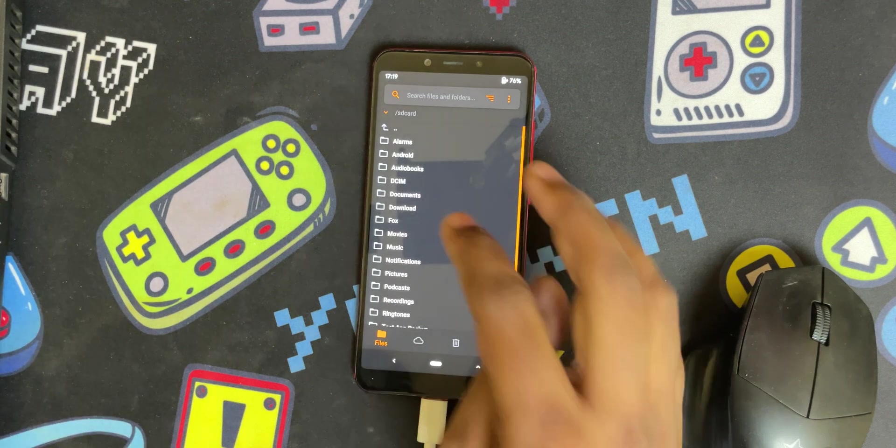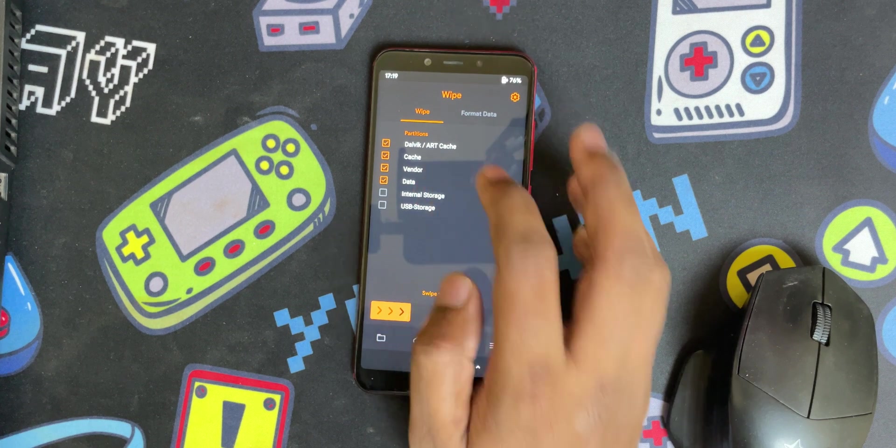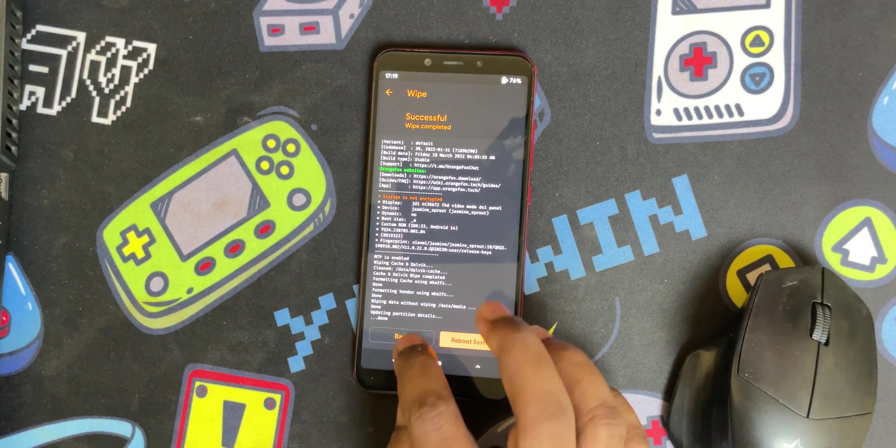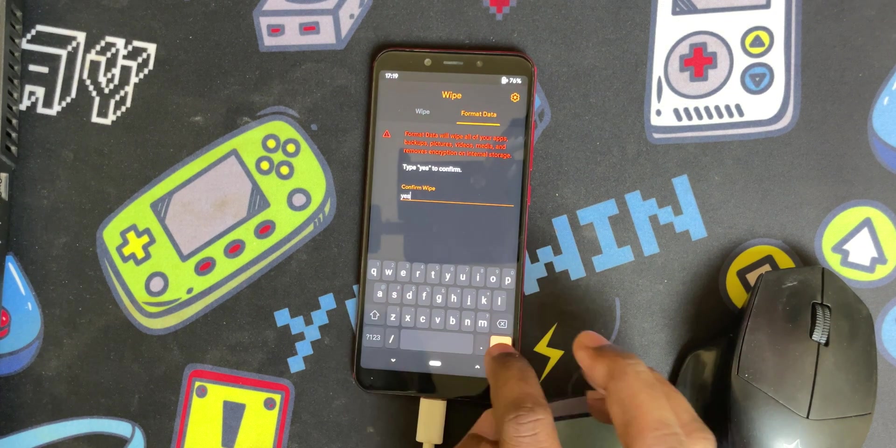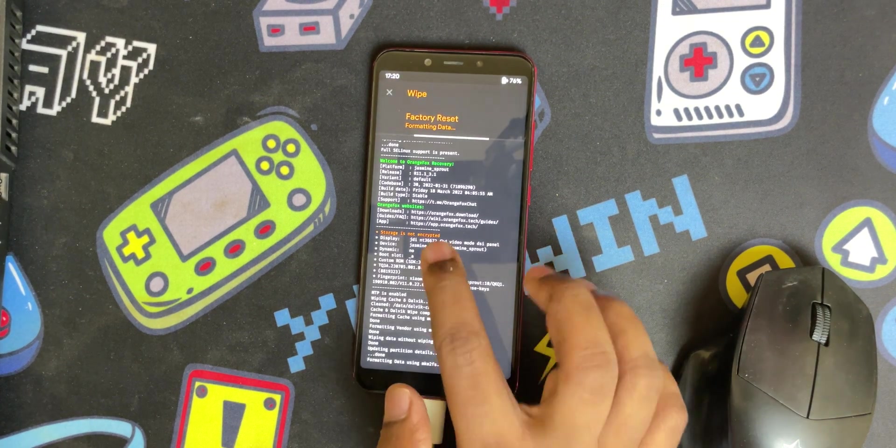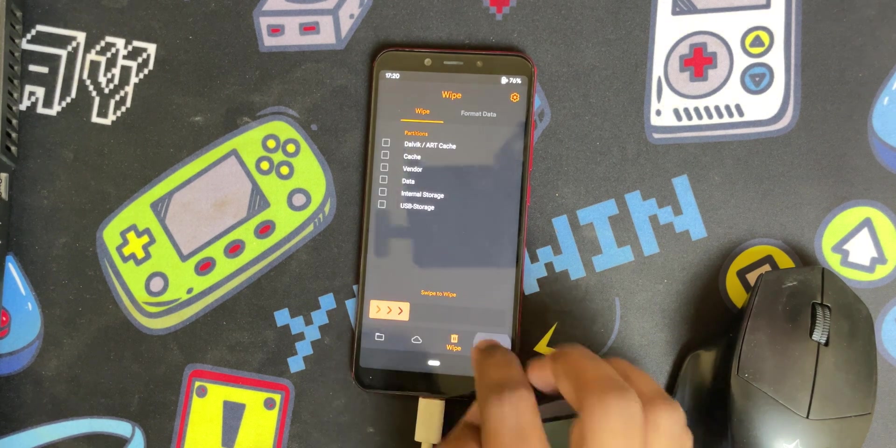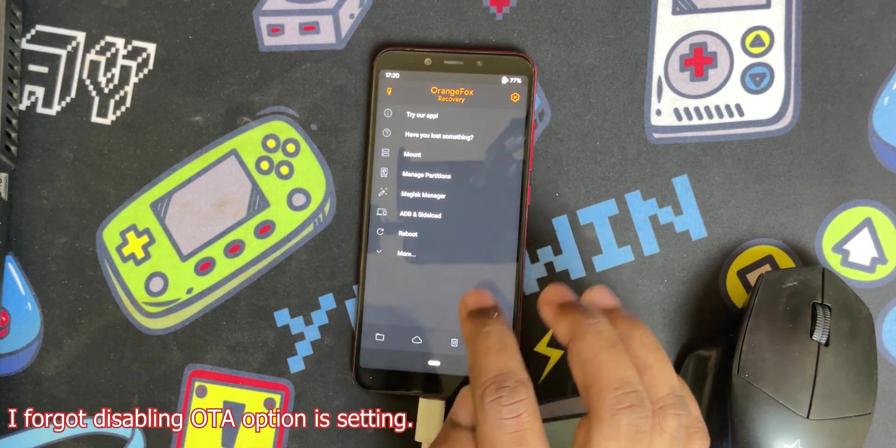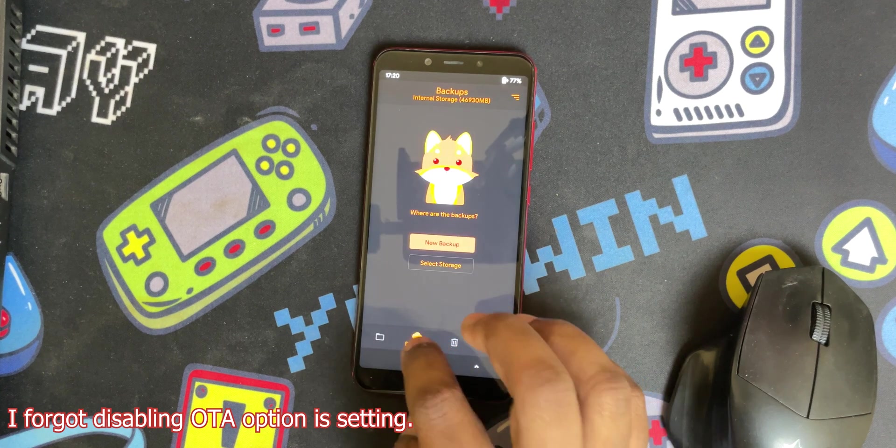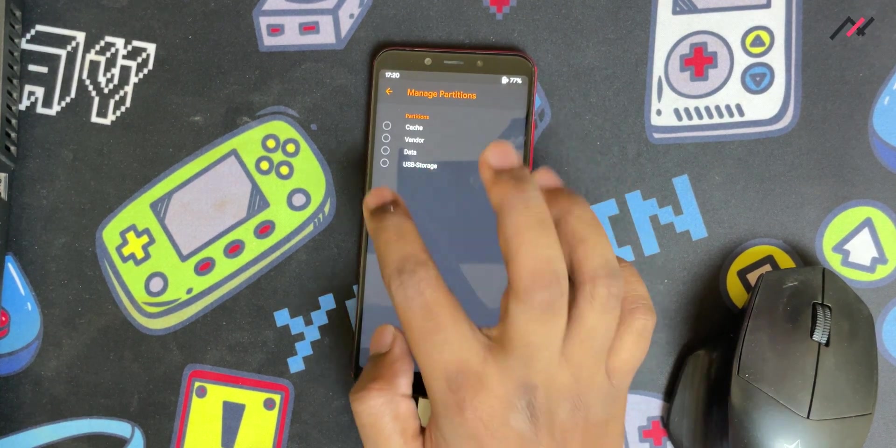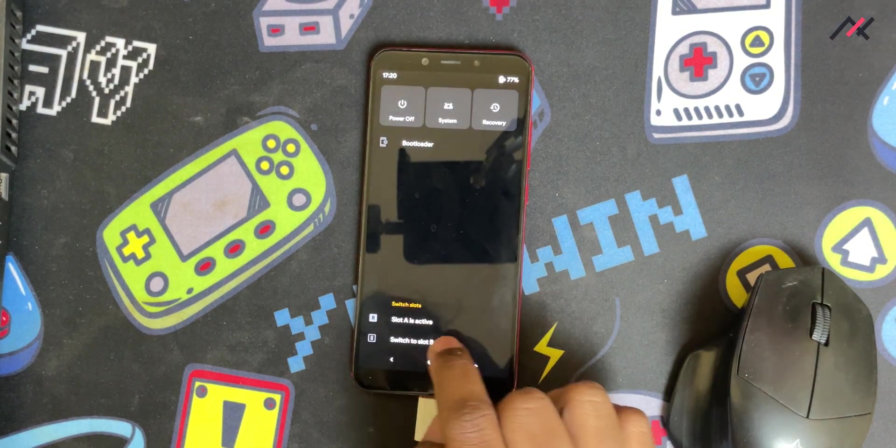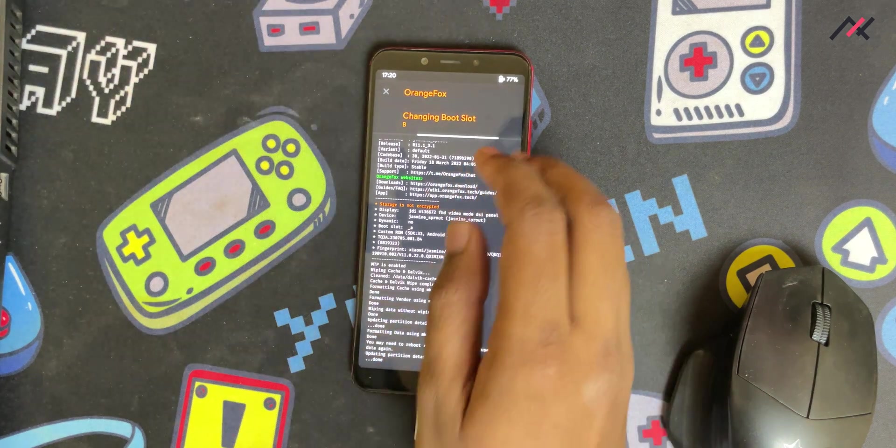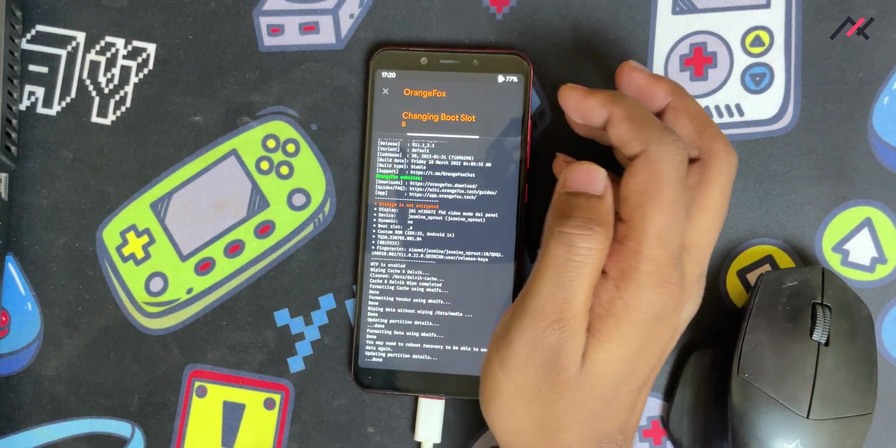Now I'm inside Orange Fox. I'll select all and format. Currently I'm in which partition, I don't know. First I'll check the current partition. Currently I'm in A partition. Now I'll switch to B partition and format that as well. I have to switch to B slot.